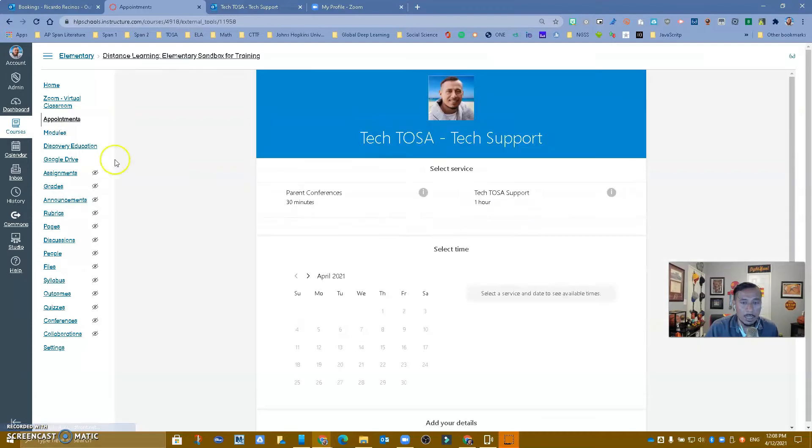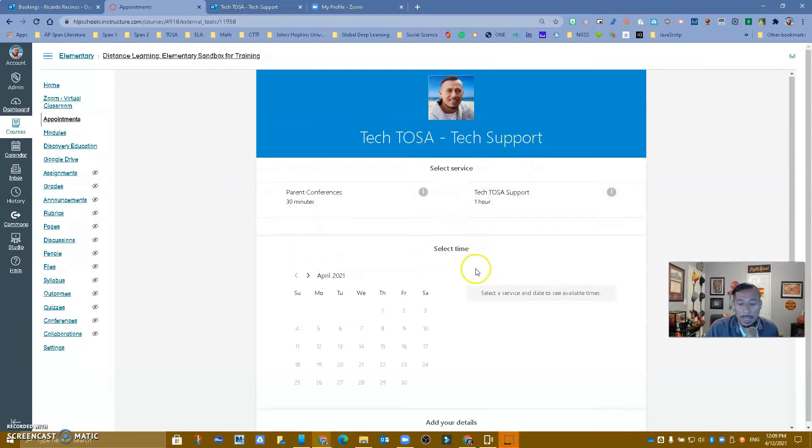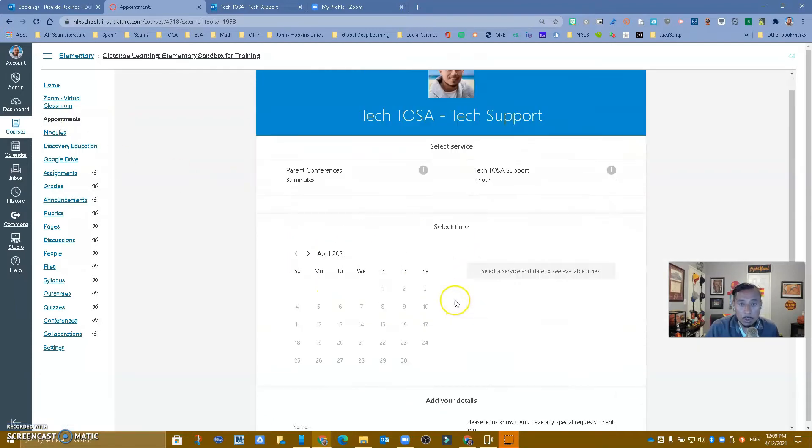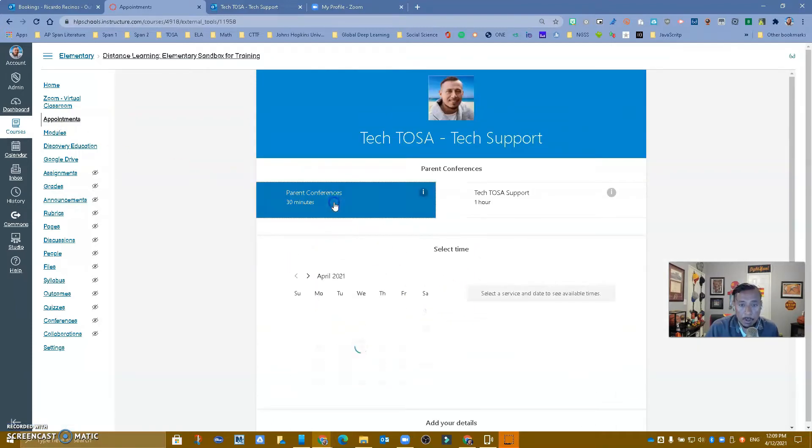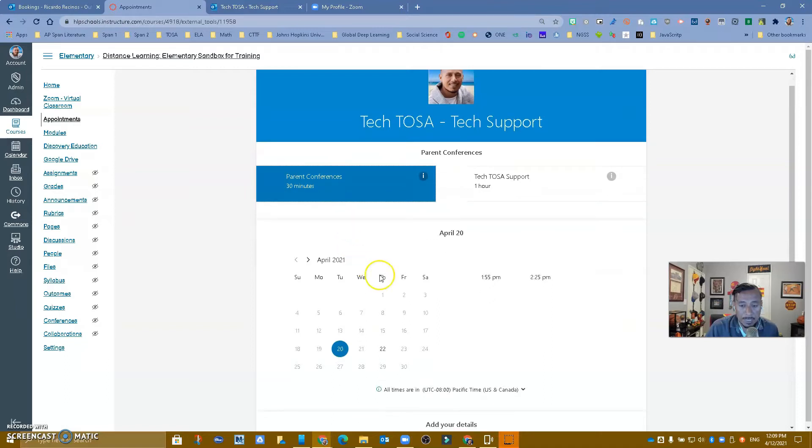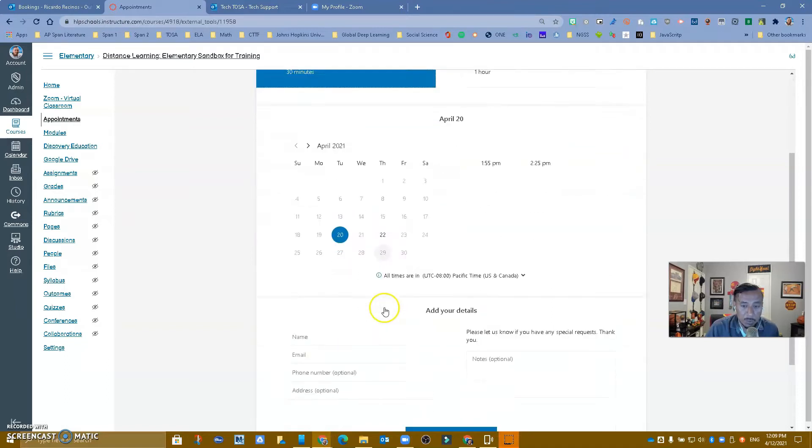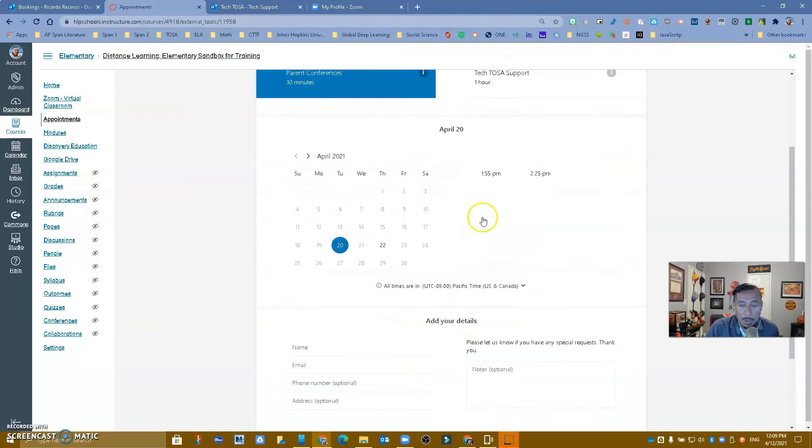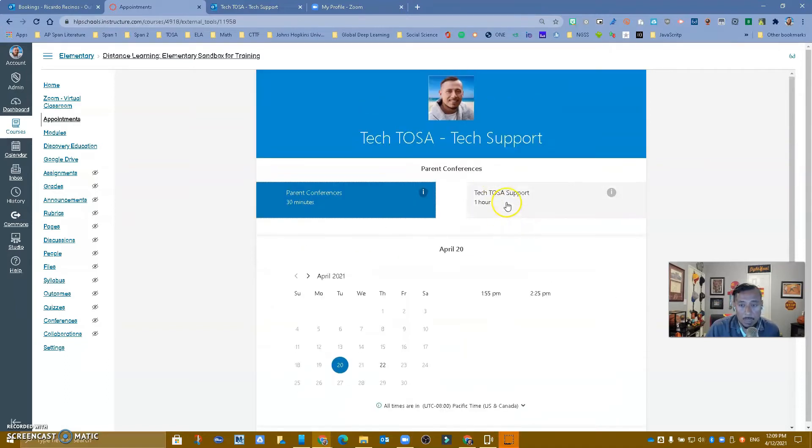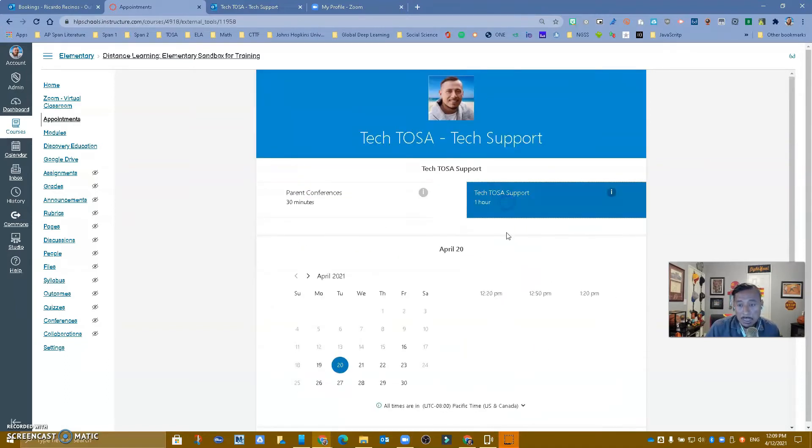Here, that's what I called it. They can come and make an appointment with you, whether it be a parent conference, if you've set that up, and we have videos on how to do that, or maybe just regular schedule hours that you might have.